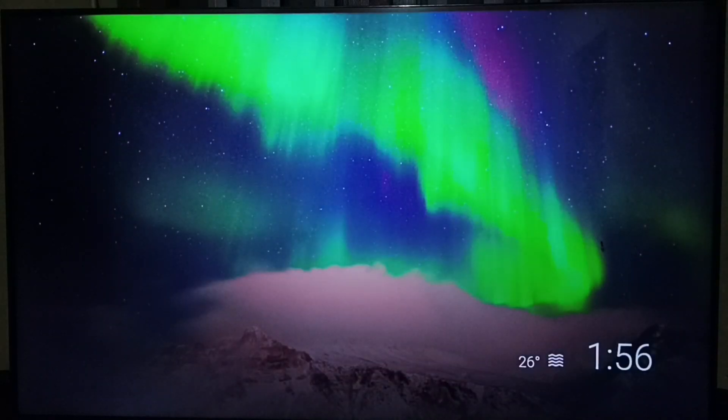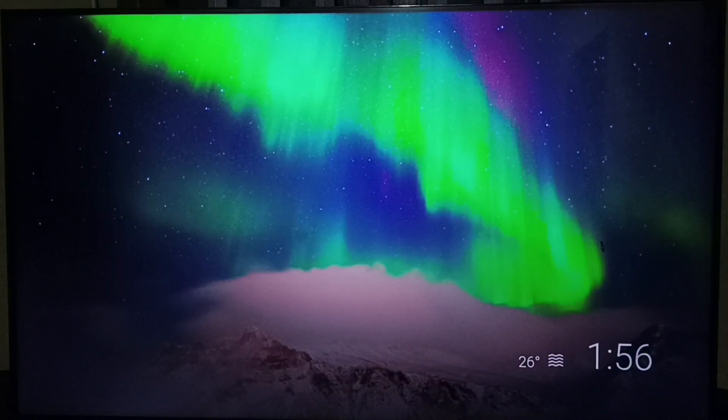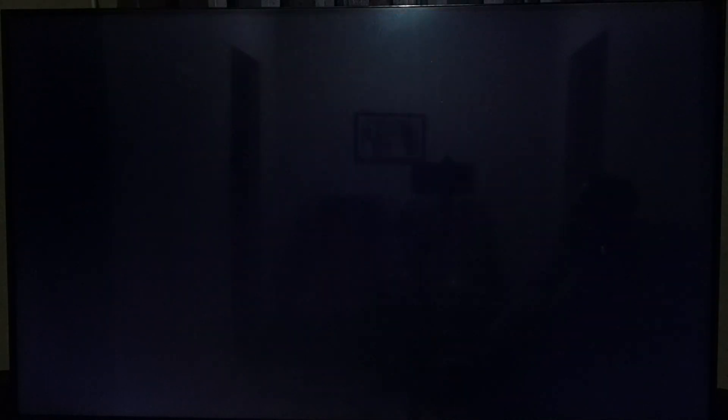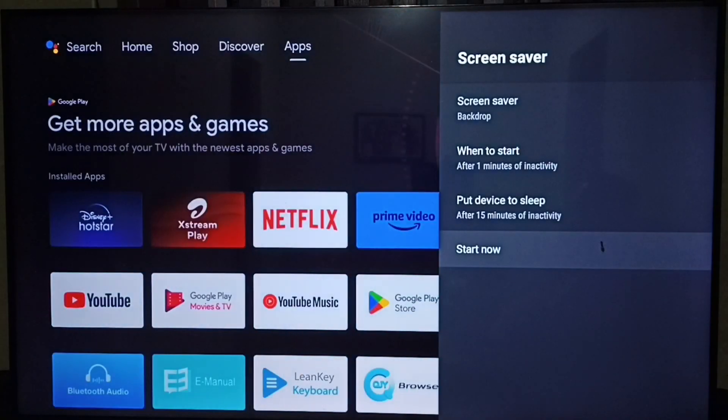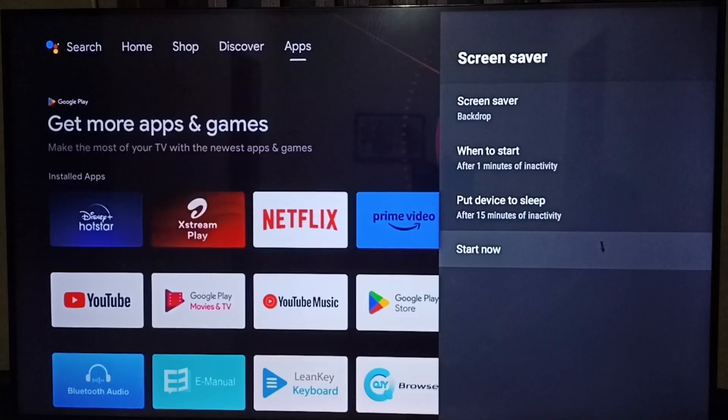So this way we can set screen saver. So this is the screen saver settings. You can try this. I hope you have enjoyed this video. Please subscribe this channel. Please like and share the video.